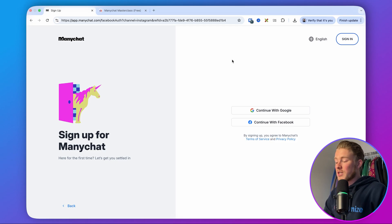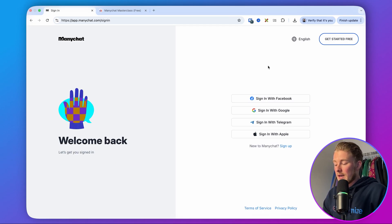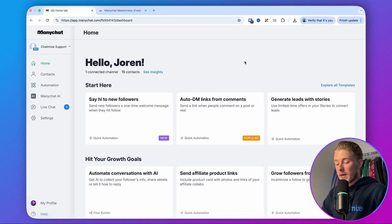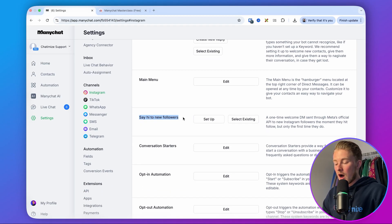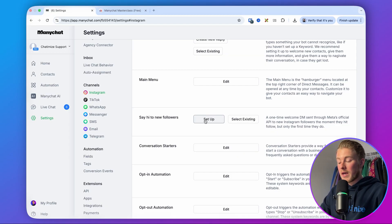After you have watched this video, I highly recommend going to that video as well. I already have a ManyChat account, so I'll click sign in and then sign in with Facebook. Now in ManyChat, go to Settings, then go to Instagram. If you scroll down, you can see 'Say hi to new followers.' We have two ways of setting it up. The first is a quick automation. The first time you click on setup, ManyChat asks for more permissions — a pop-up will come up asking for additional permissions. You go to Facebook, give the permissions, come back, and then you can set it up.